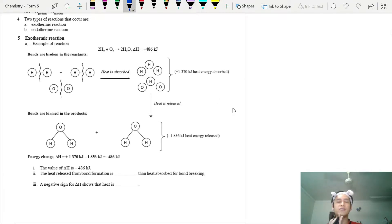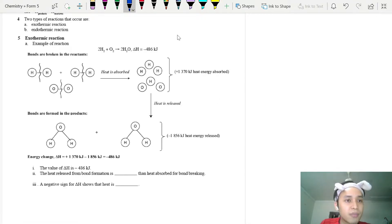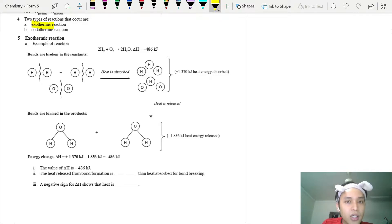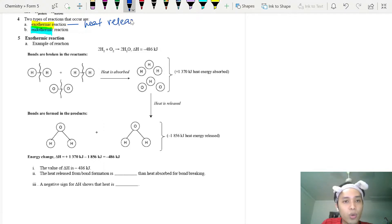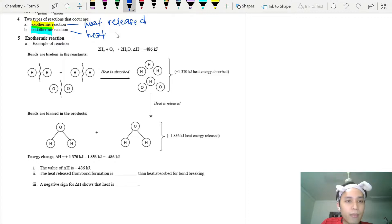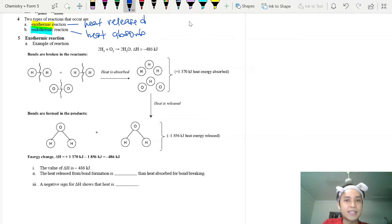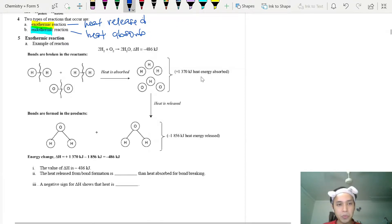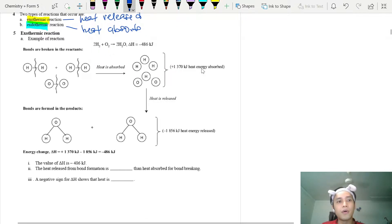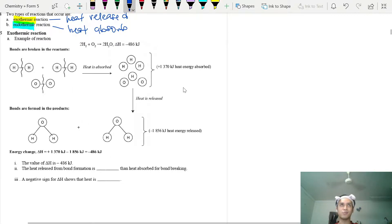The two heat reactions you are learning are exothermic and endothermic. Exothermic means you are releasing heat — think of 'exo' as 'exit', meaning heat goes out and is released. Endothermic means heat is absorbed.